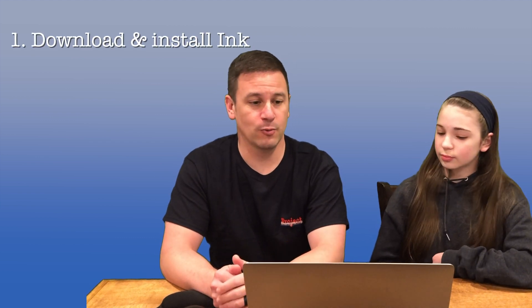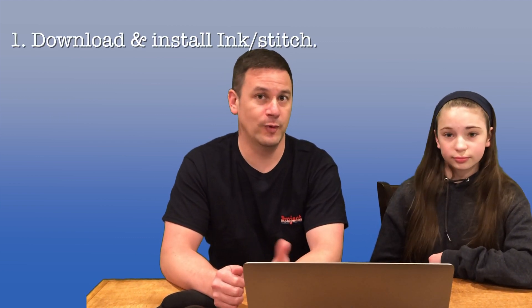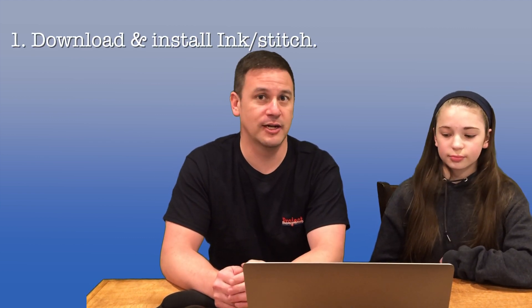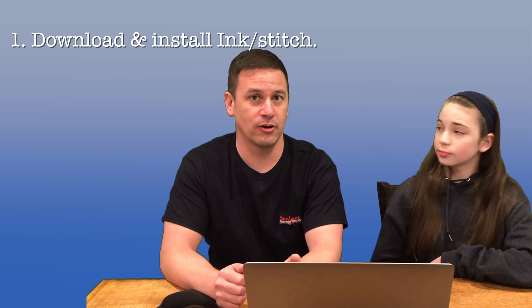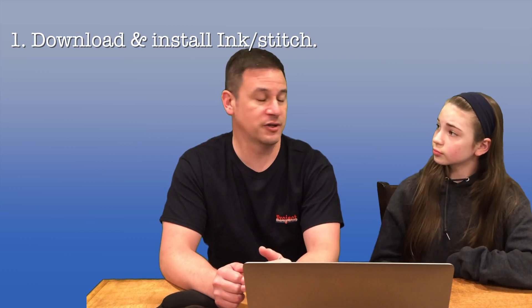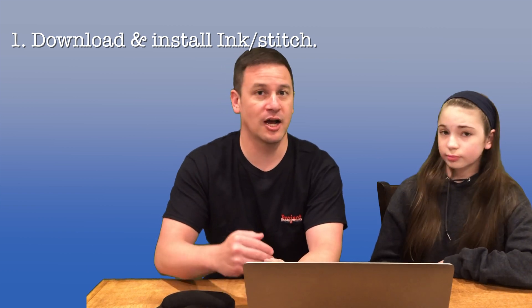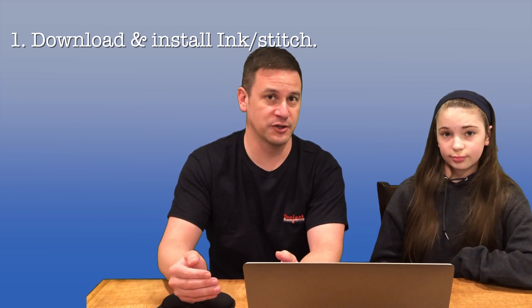So what are we going to be going over in today's video? Well the first thing we'll do is take you to the Ink Stitch website where we'll show you how we download and install our new version of Ink Stitch on top of our old version.